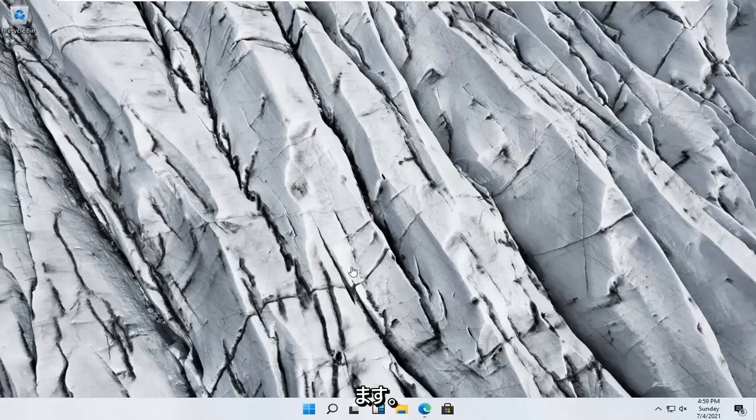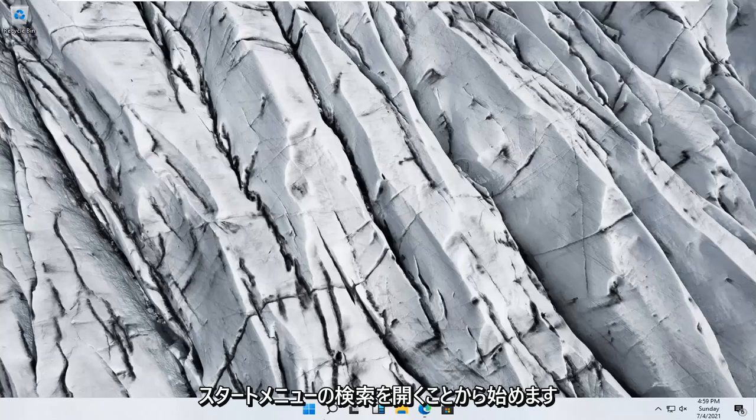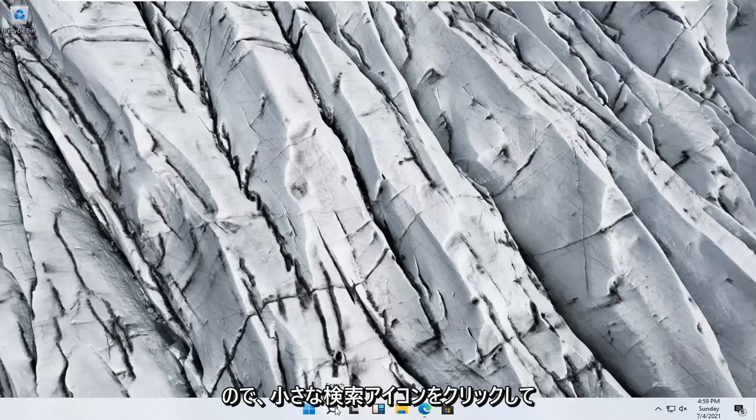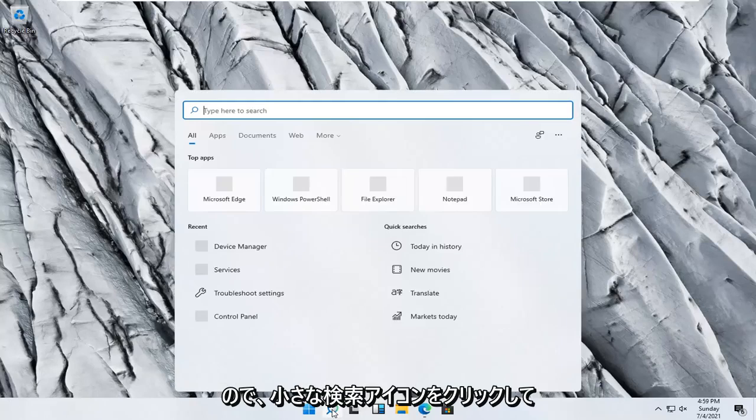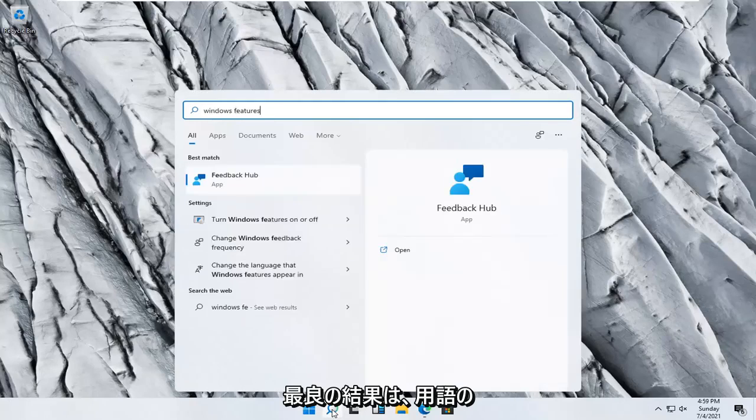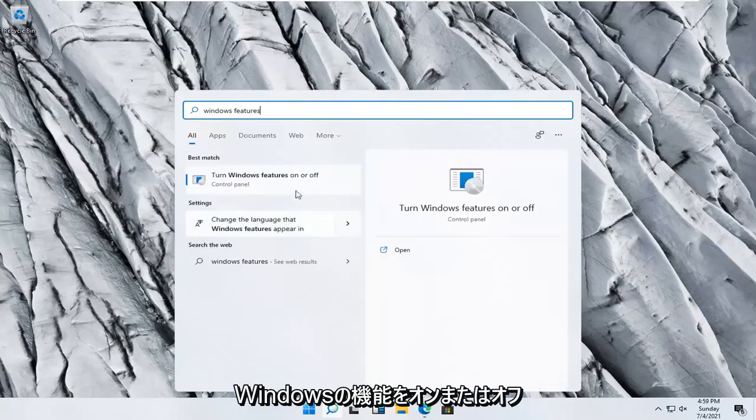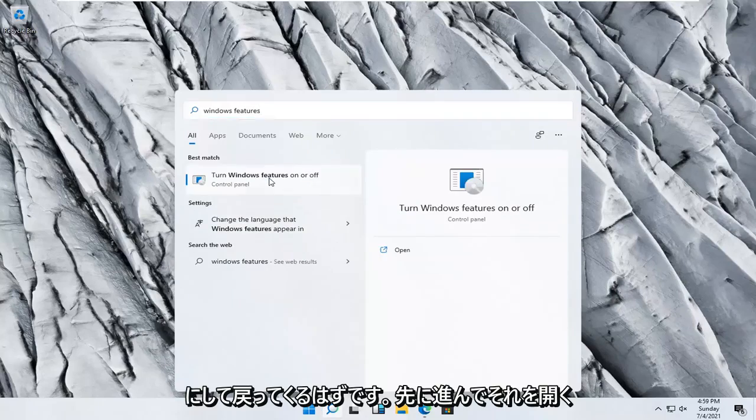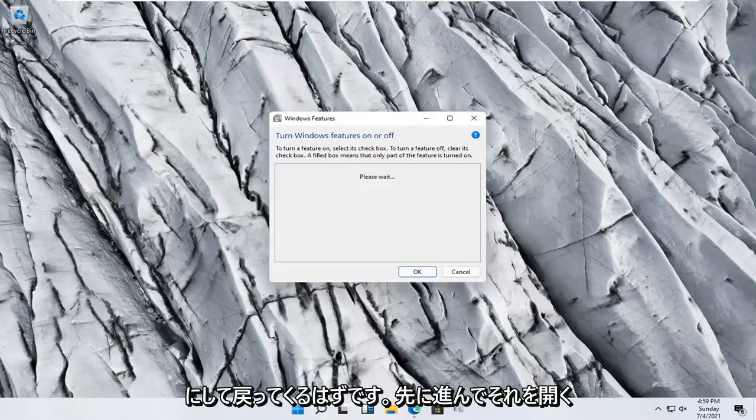So we're going to start off by opening up the start menu search. Click the little search icon and type in Windows features. Best result, turn Windows features on or off. Go ahead and open that up.